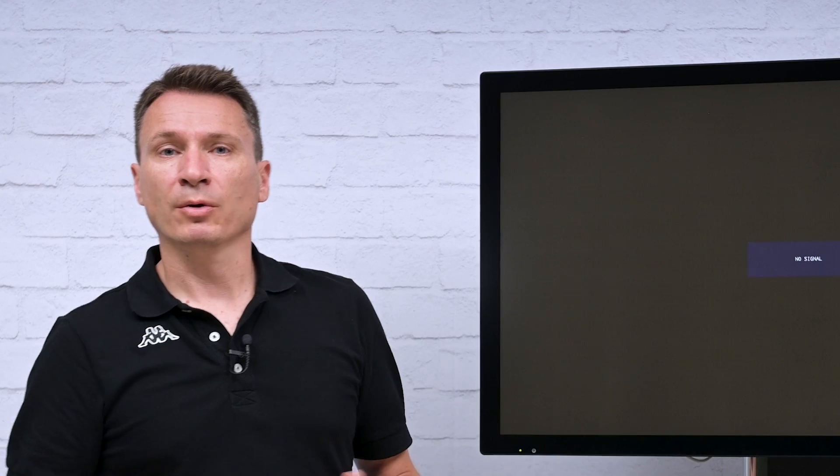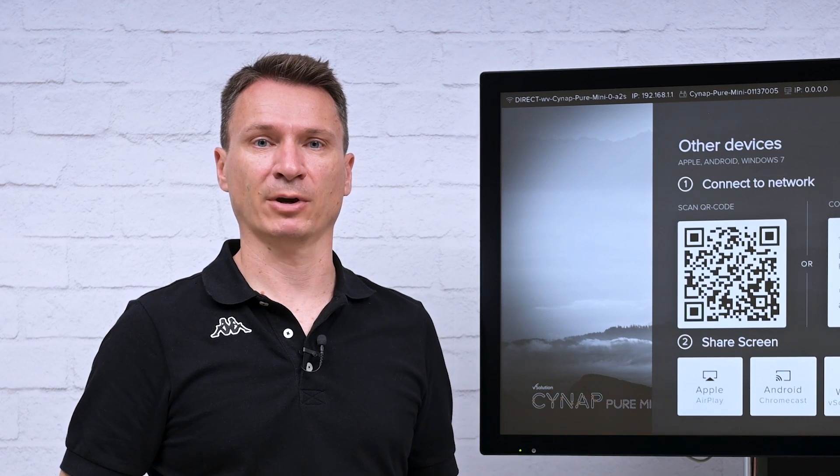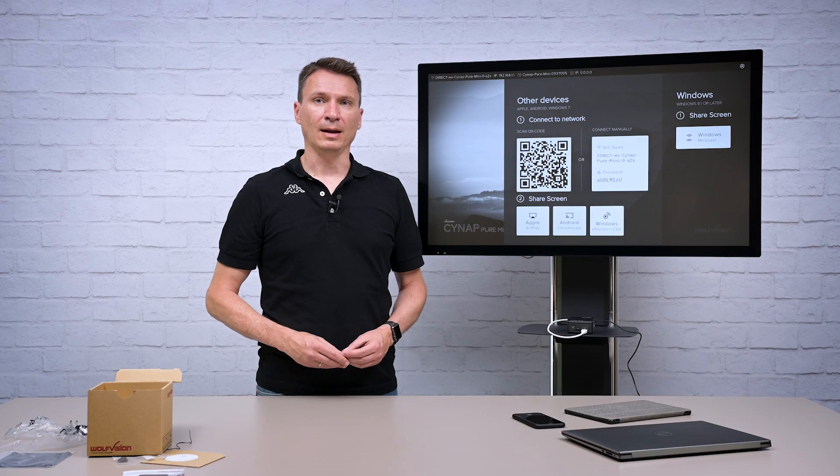You can either connect your devices directly to the Cinepure Mini or configure it to use with your network infrastructure. For this video we are using a direct connection.